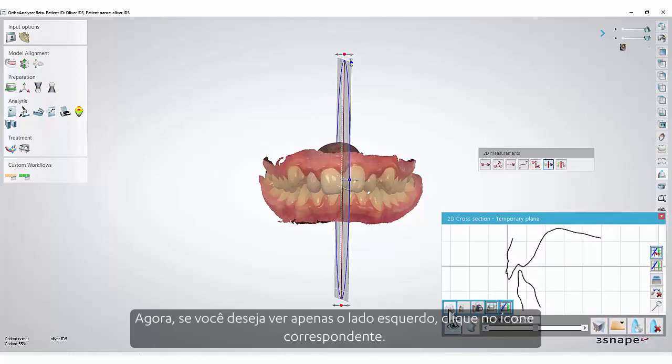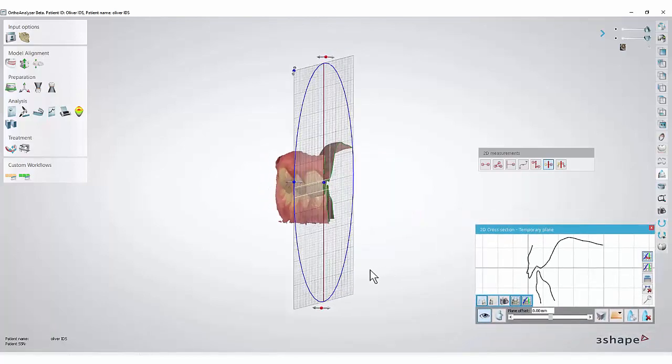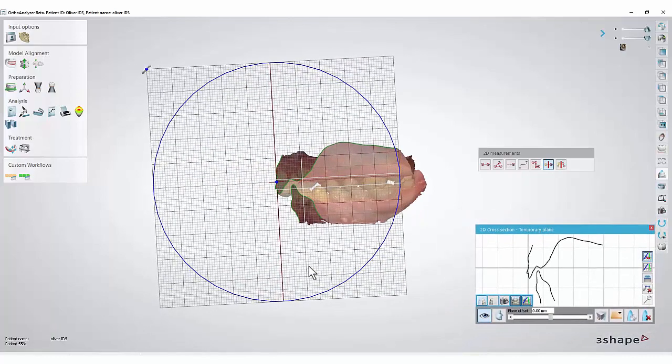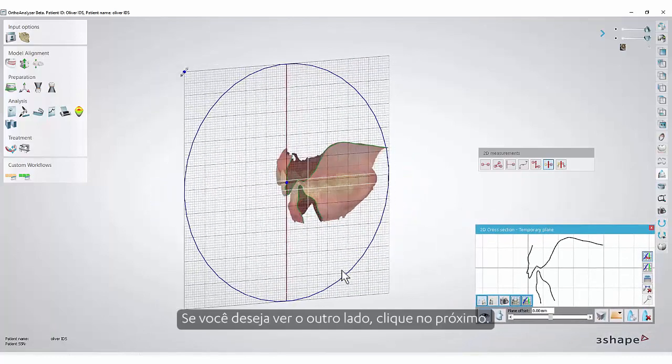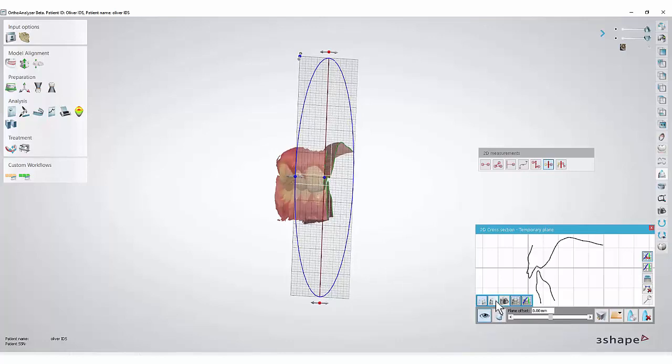Now, if you wish to see only the left side, click the corresponding icon. If you wish to see the other side, click the next one.